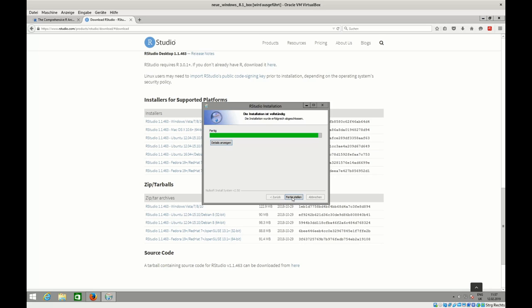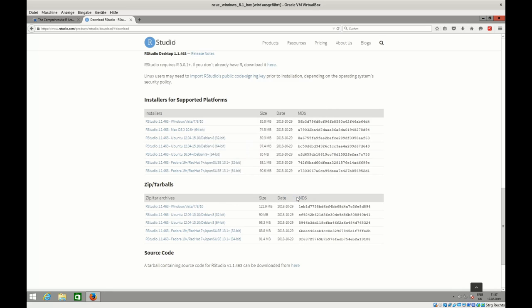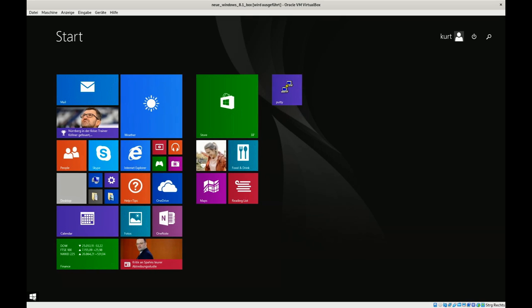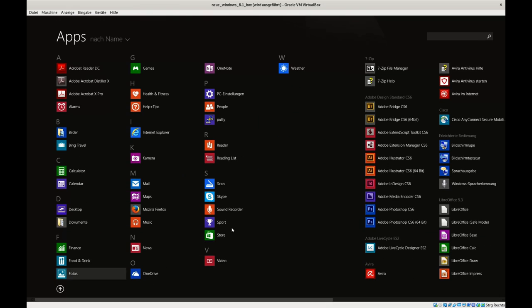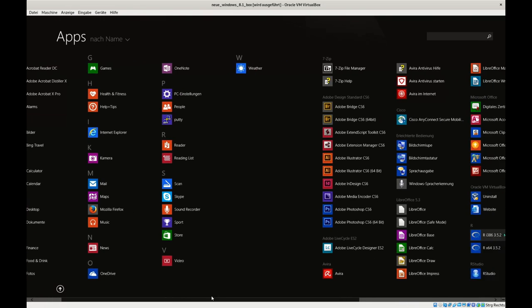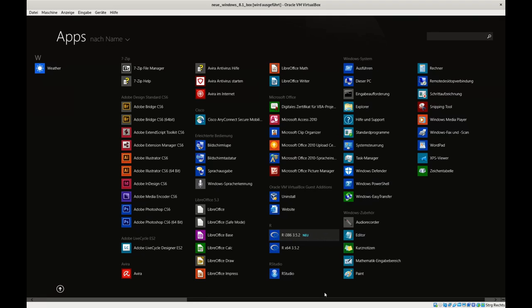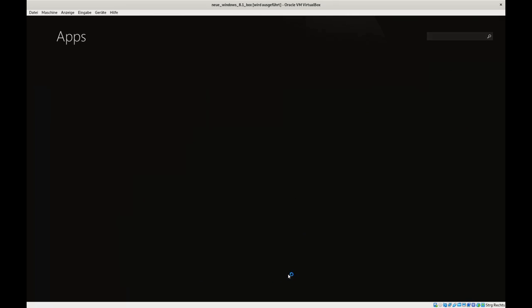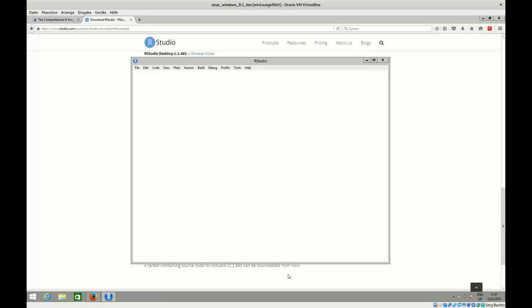Installation is finished and we can click on Complete. Now if we look to our program list here, we should see somewhere - here it is - RStudio. So nice, it has installed and we can click on that to start it up. That might take a bit of time.